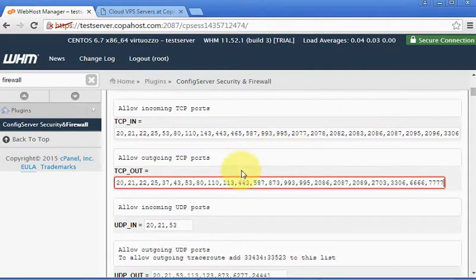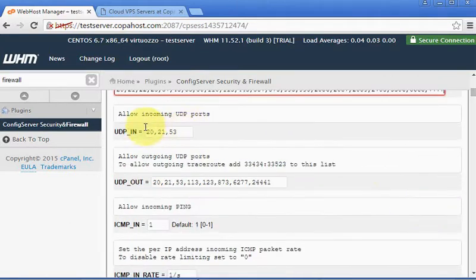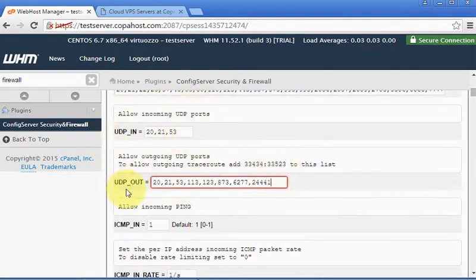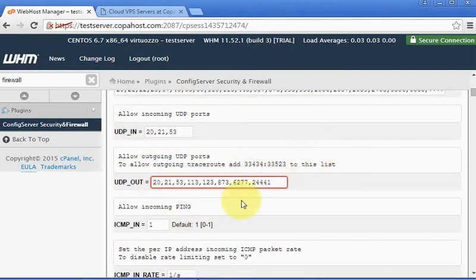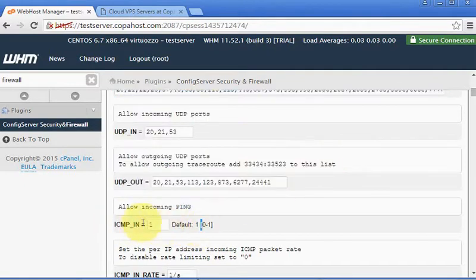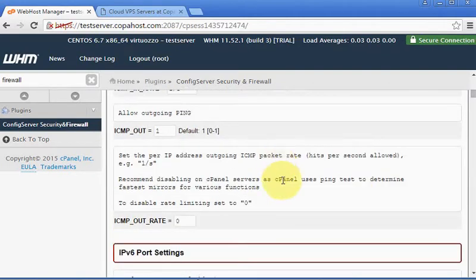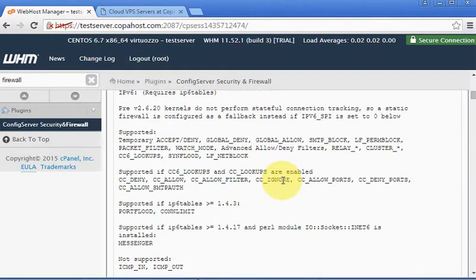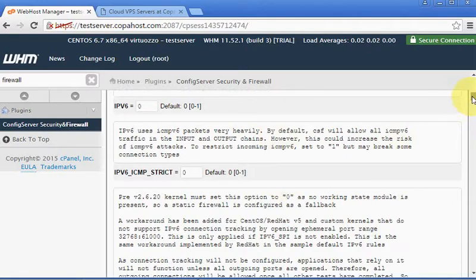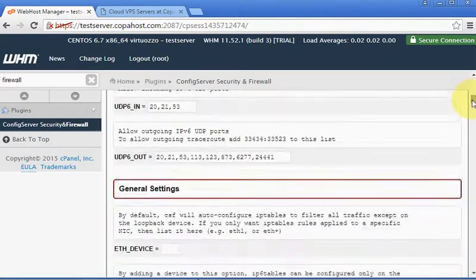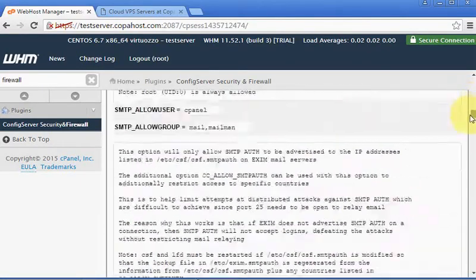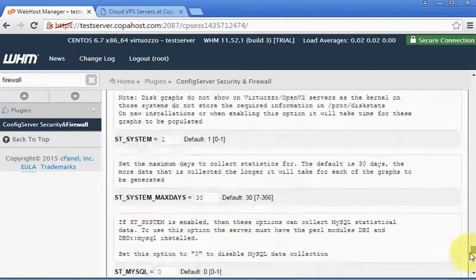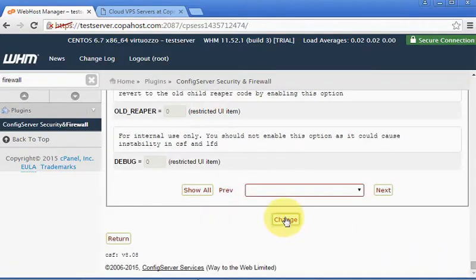And then right under we have UDP_IN and UDP_OUT. It's just the same behavior; we can just add the ports to allow traffic in and out for UDP. Here we can block ICMP pings. I don't recommend this but that's up to you. There are several other configurations which I don't think are so necessary right now, so we are going to scroll down and click Change so that our configurations take effect.